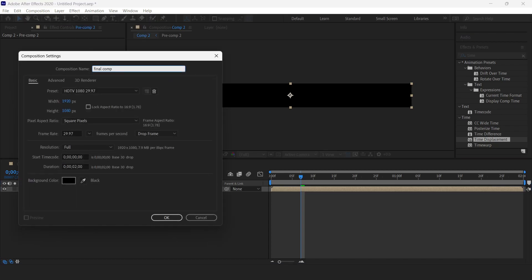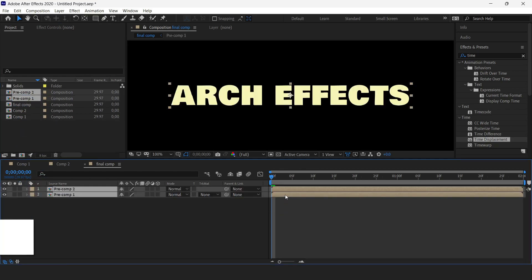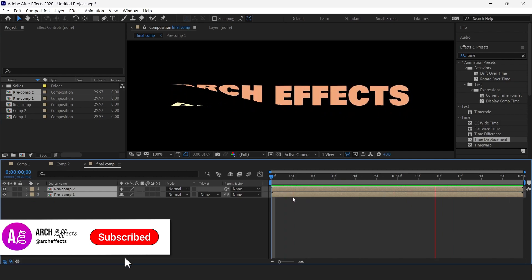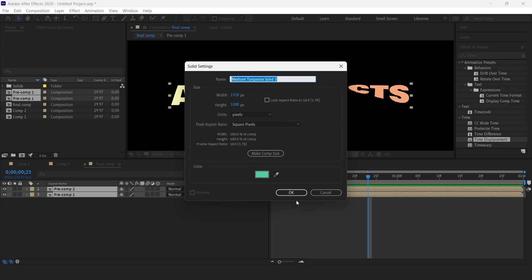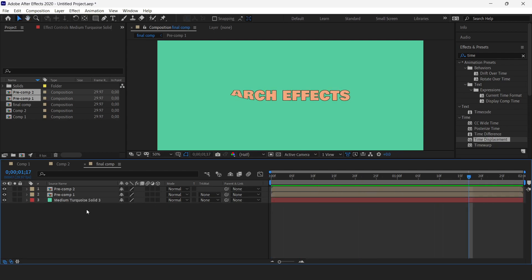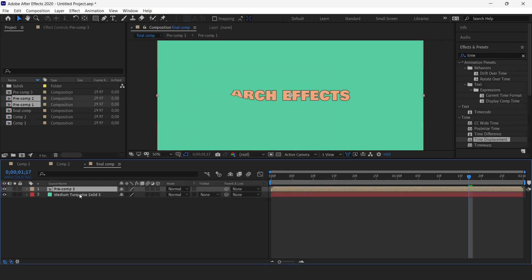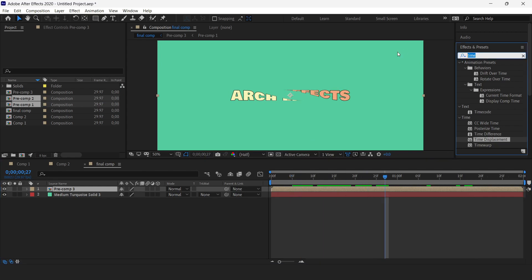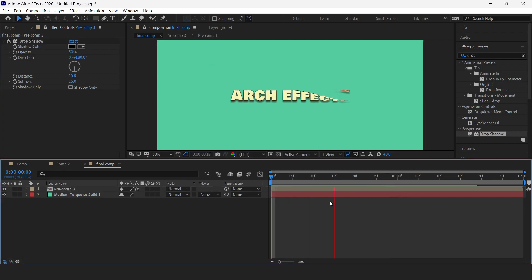We'll call this the final composition. Now we'll drag both compositions into our final composition — our animation is almost complete. Let's spice this up a bit by adding a solid background. Now we'll select both compositions and pre-compose them. Then we will add a Drop Shadow — drag it over to the pre-composition and change the distance to 15 and softness to 15, and the direction to 180 degrees. It's starting to look nice.